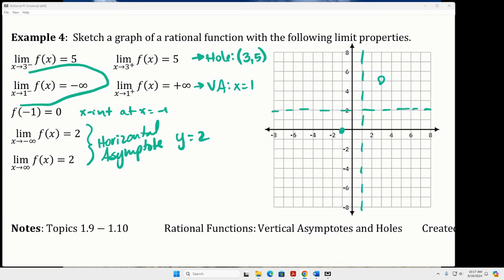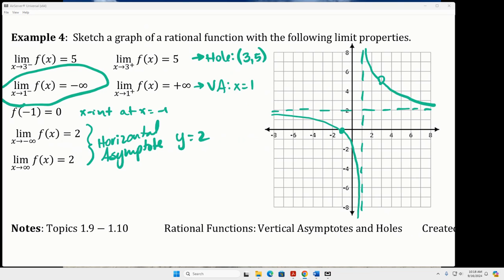On the left side of the vertical asymptote at 1, we're at negative infinity, so we start really close to the vertical asymptote below, curve through that x-intercept at negative 1, and approach the horizontal asymptote. On the right side of 1, we're approaching positive infinity, so we start up high, go down toward the hole at (3, 5), take a little break, and come out the other side. You're never going to have a floating hole — it should go with the flow of your graph.